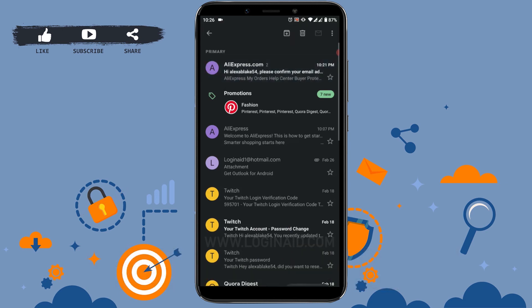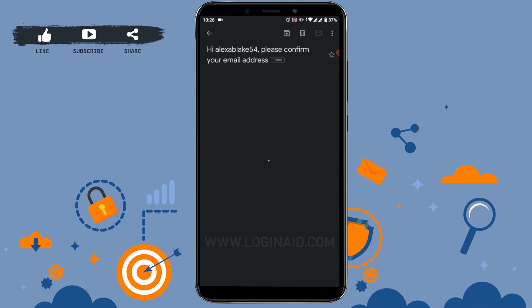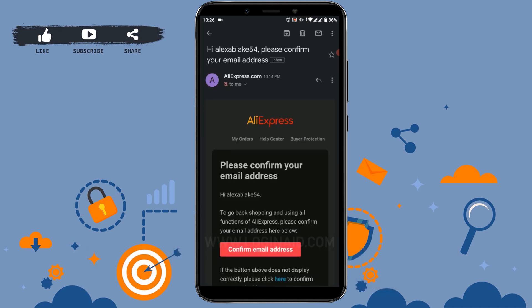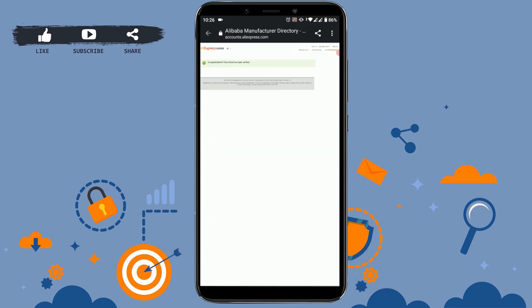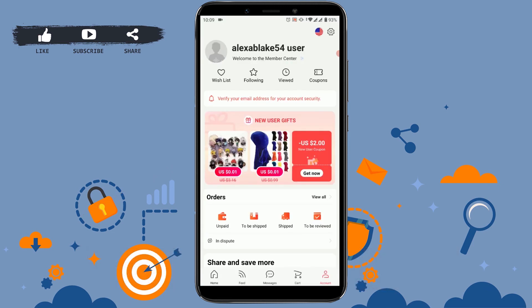Tap to open the mail and there you can see it says please confirm your email address. Tap on confirm email address and there you can see: congratulations, your email address has been verified. Now that your account is verified, you can enjoy AliExpress fully.